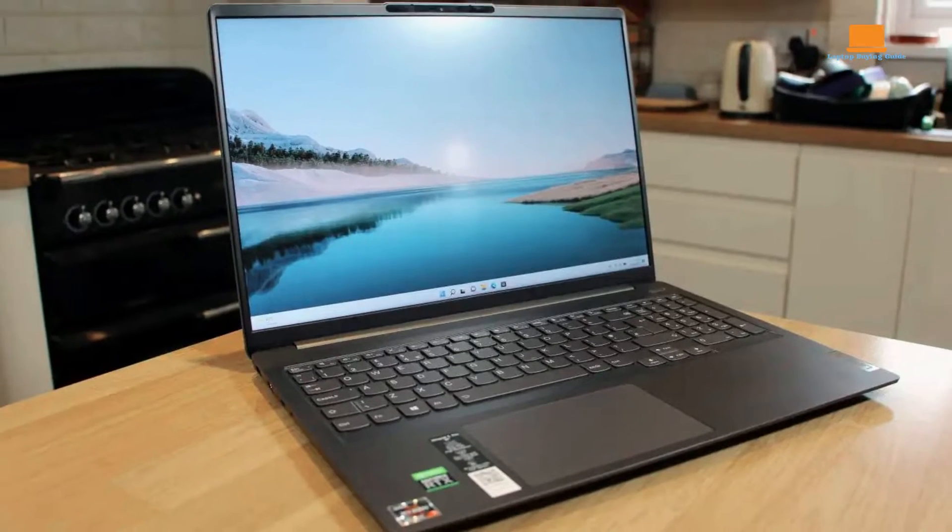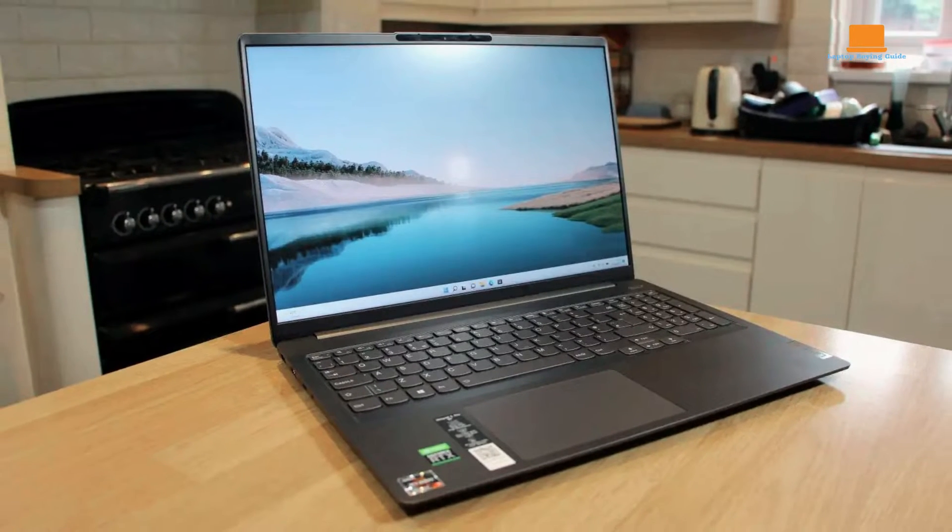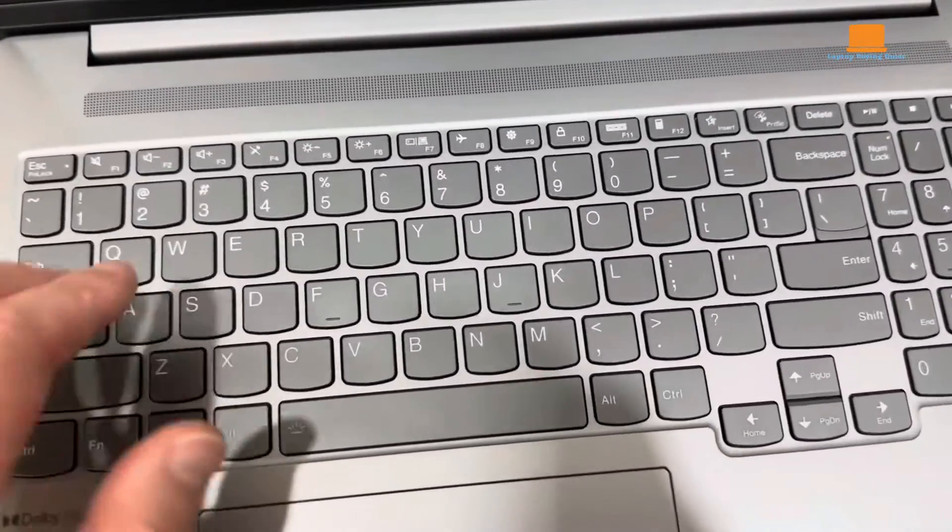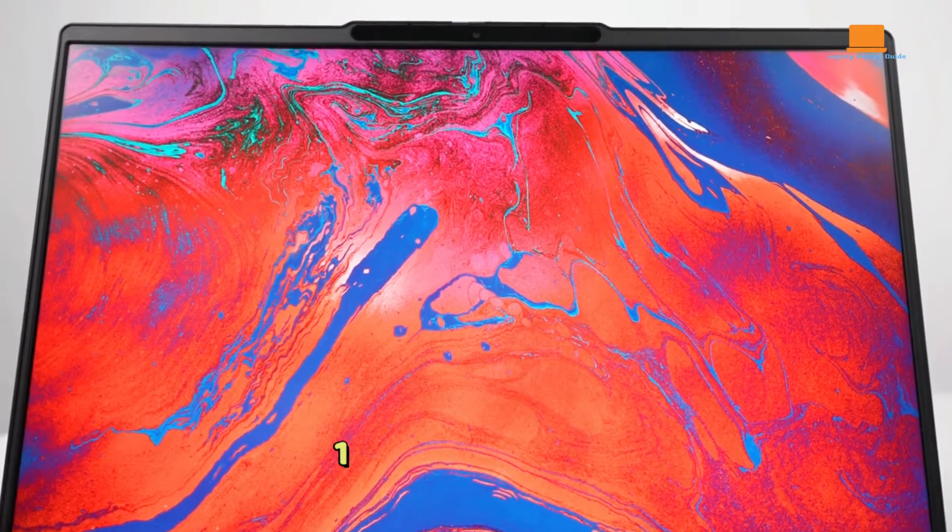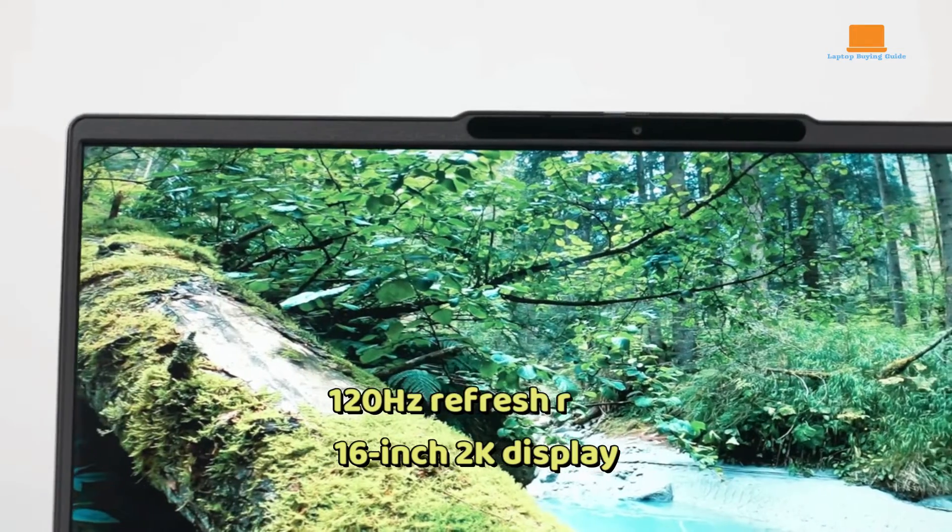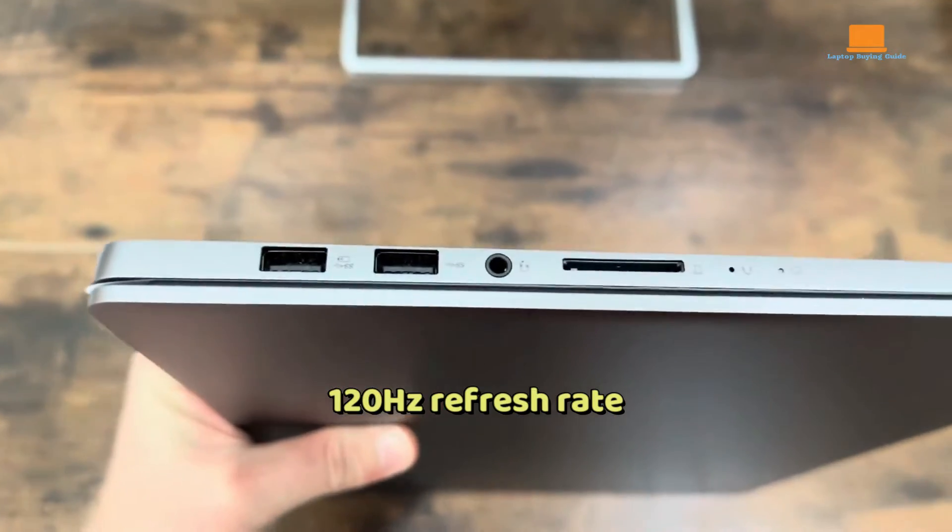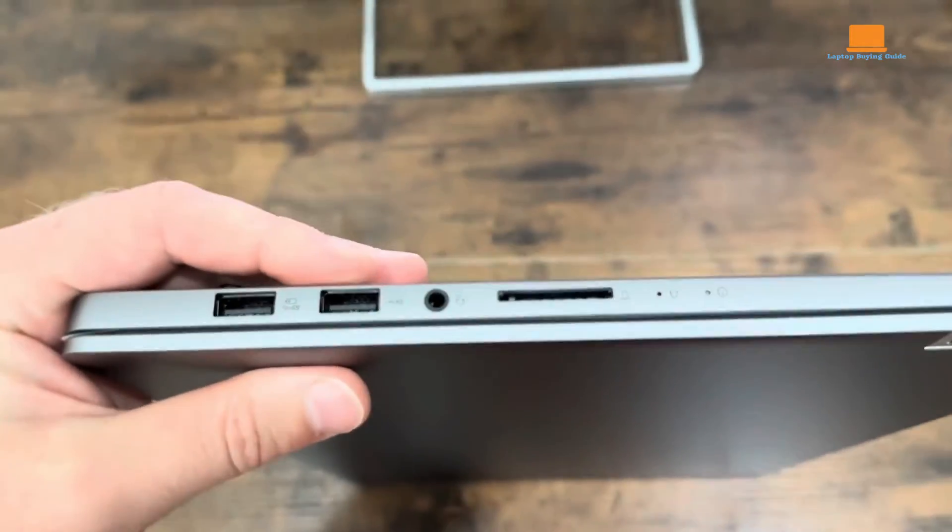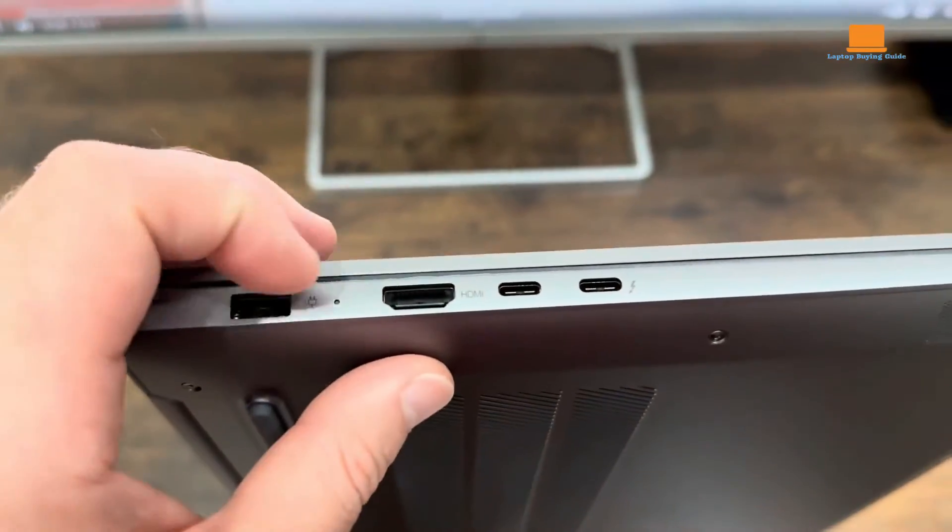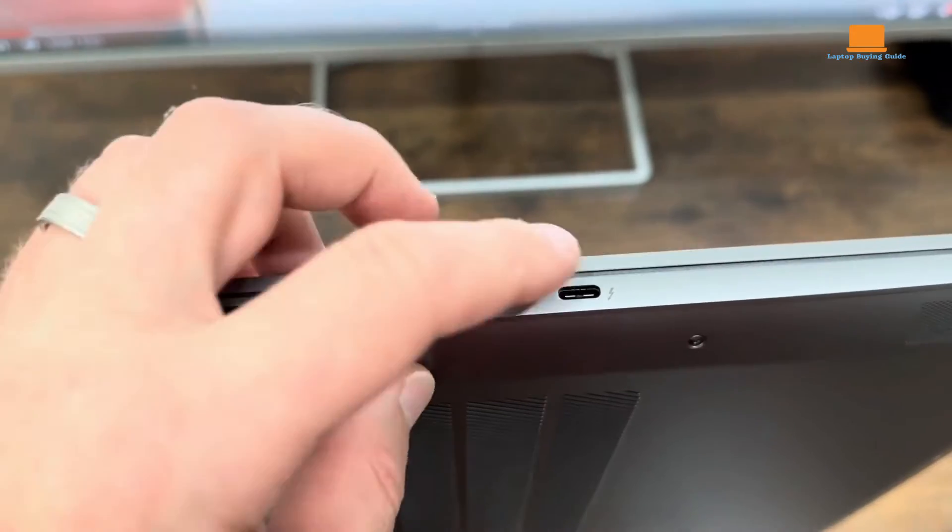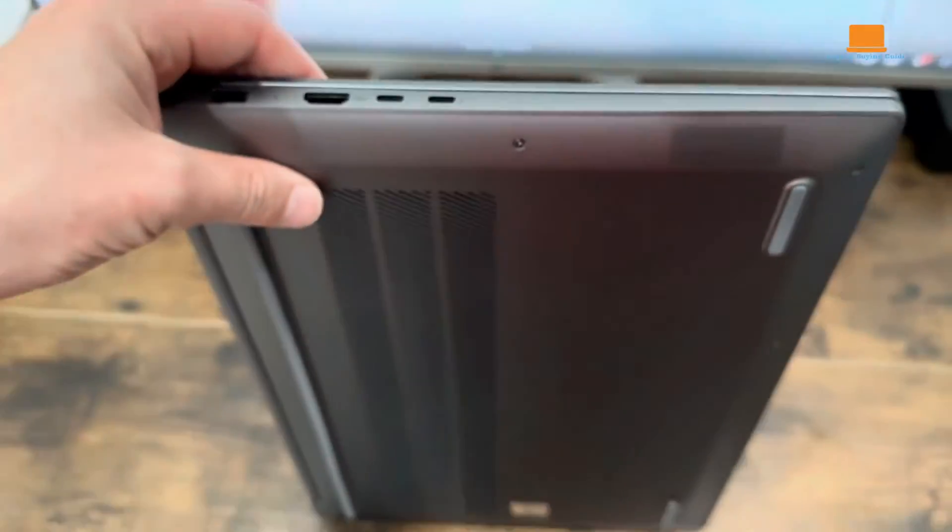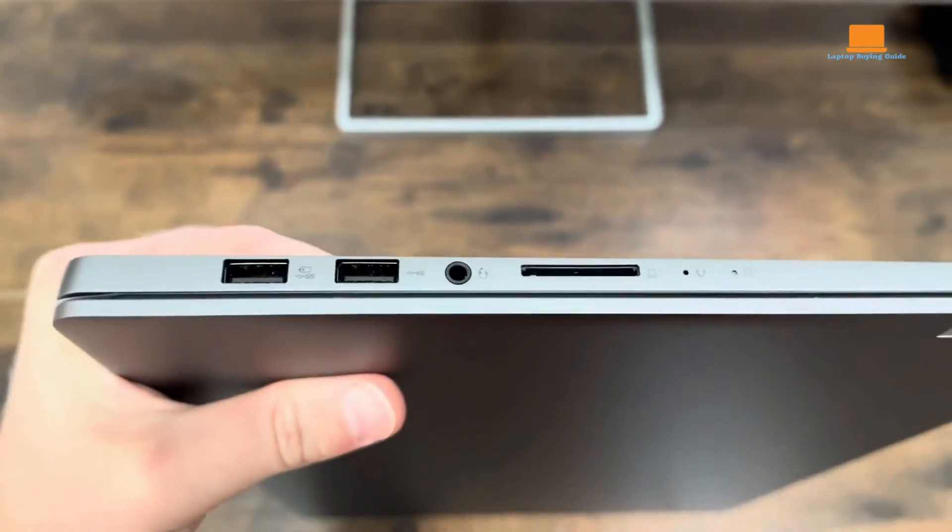The design of the IdeaPad Pro 5i is sleek and stylish. It features a large and comfortable keyboard, a bright 16-inch 2K display with 120Hz refresh rate, and a plethora of ports, including two USB-A ports, two USB-C ports, a full-size HDMI 2.1 port, and a micro SD slot.